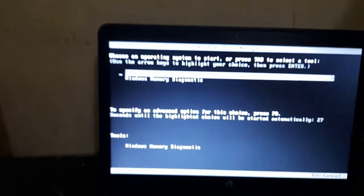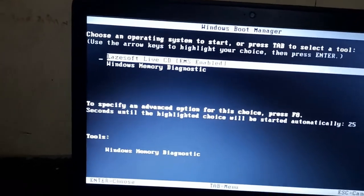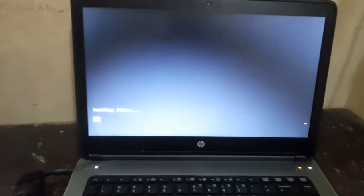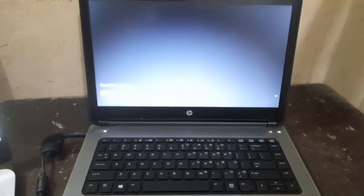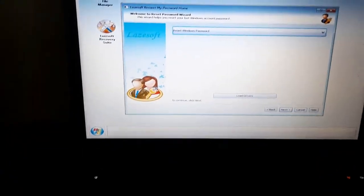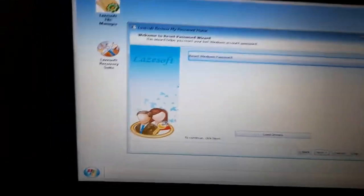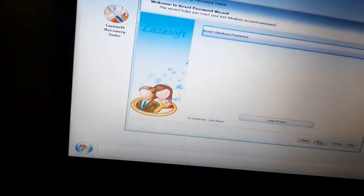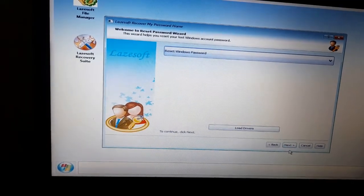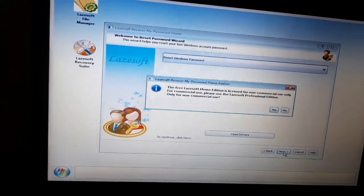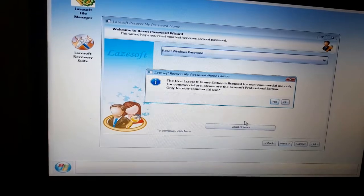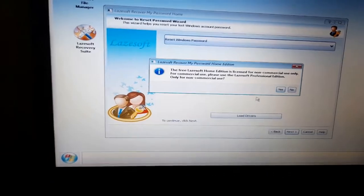Now the software appears — the LeSoft Live CD. Click Enter on the first option that is selected. The software starts loading up. Once it's loaded, the next thing I'm going to do is select the first option, which is 'Reset Windows Password', and click Next. Click Next again. A pop-up will appear asking if you're using the Home Edition — just click Yes.